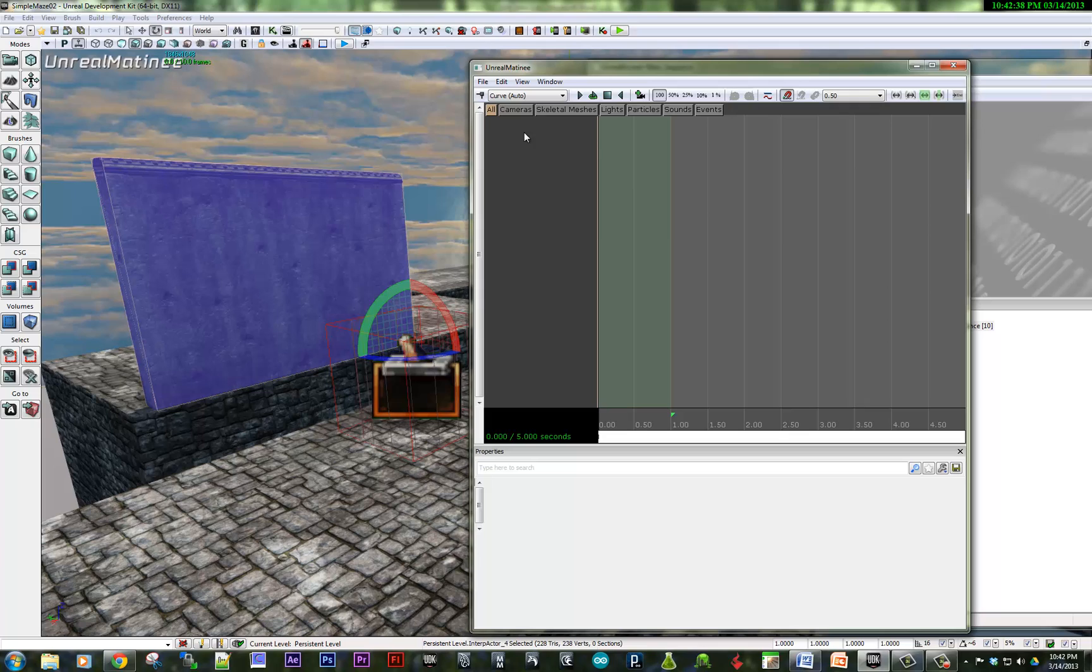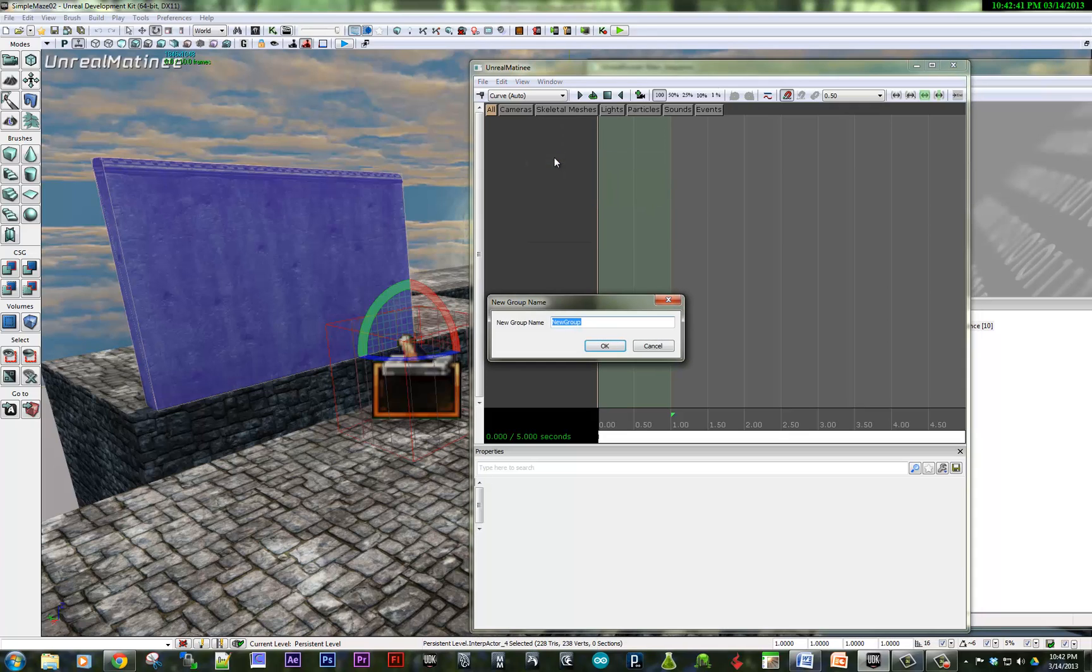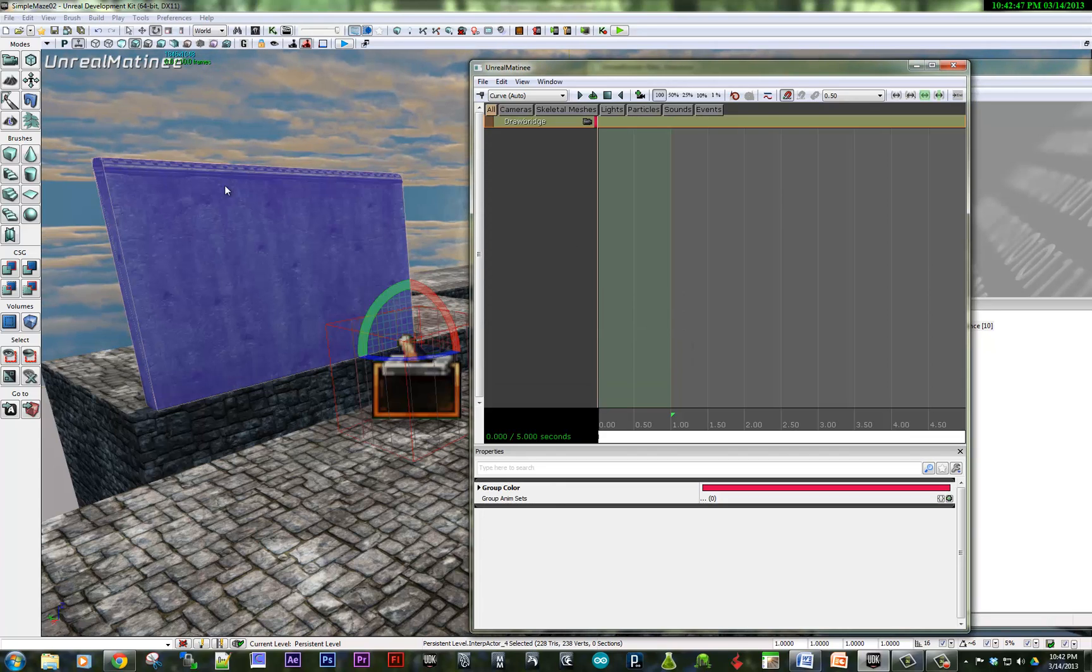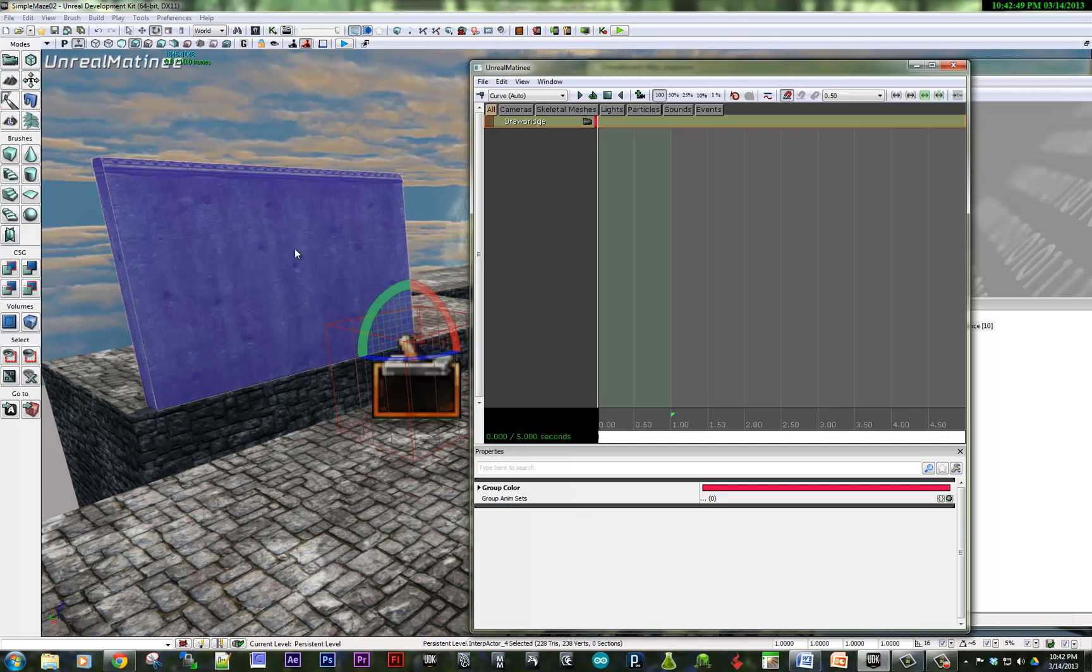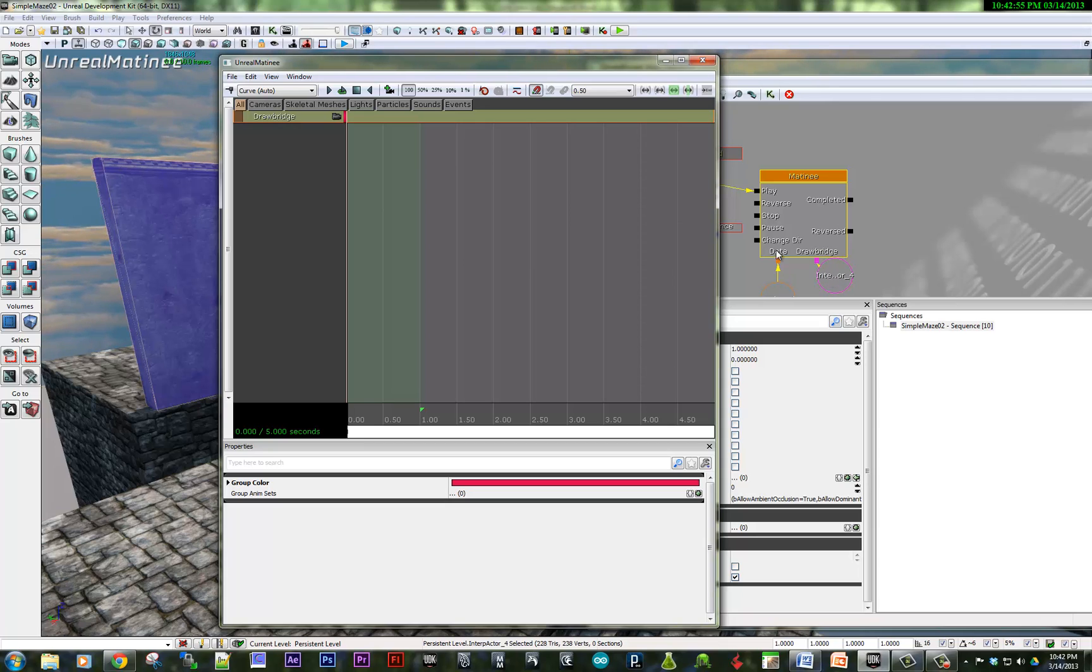And I double-click on matinee, we open up the matinee sequence. So I need to right-click here, create an empty group, call this draw. And that links the object and creates a variable inside of Kismet. So you can see drawbridge and it's attached to the interp actor.